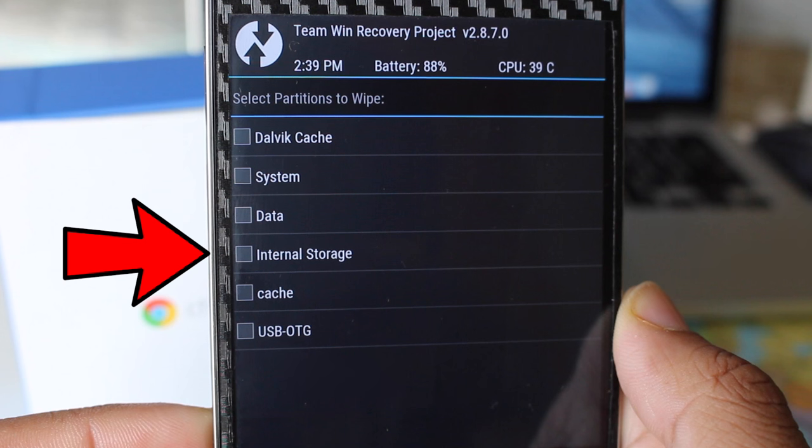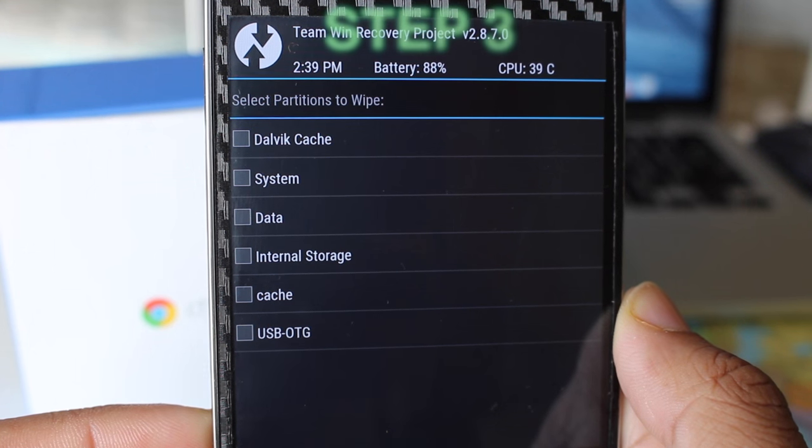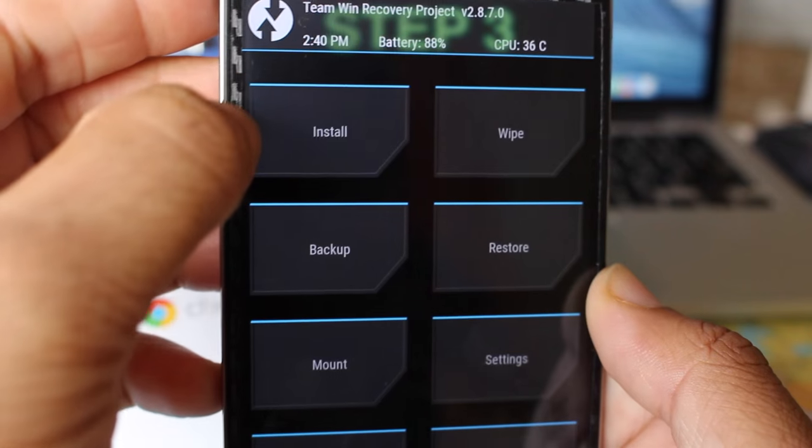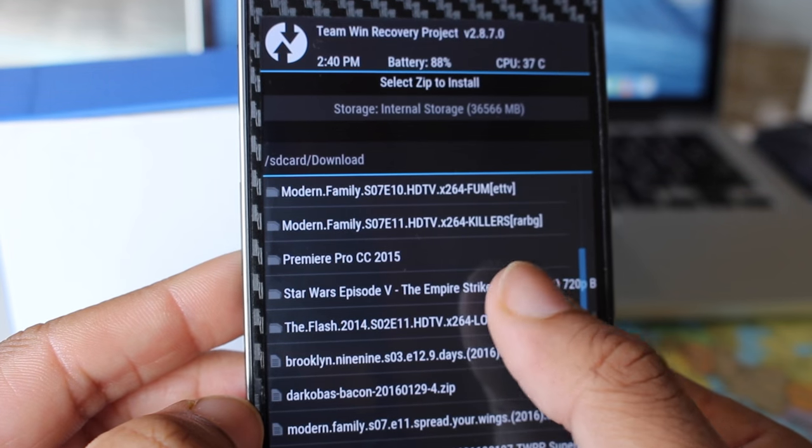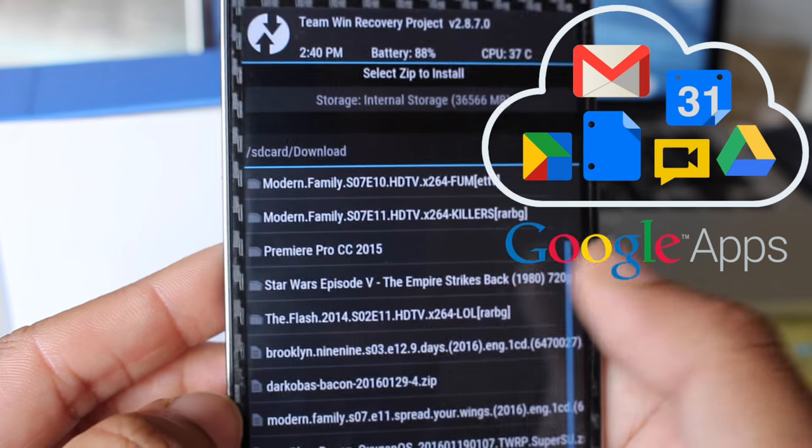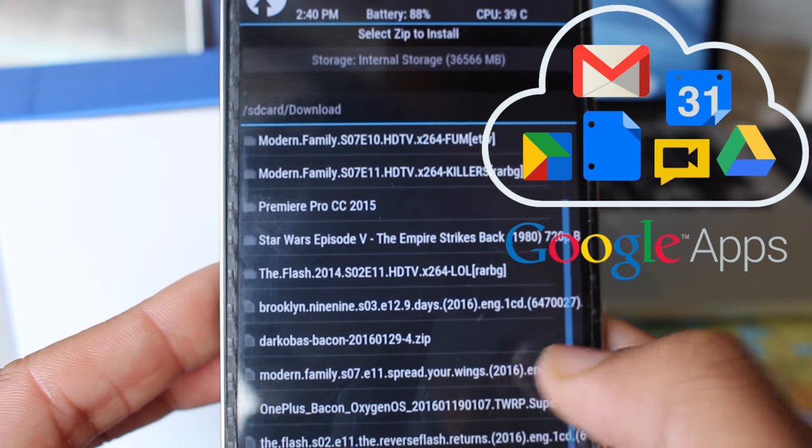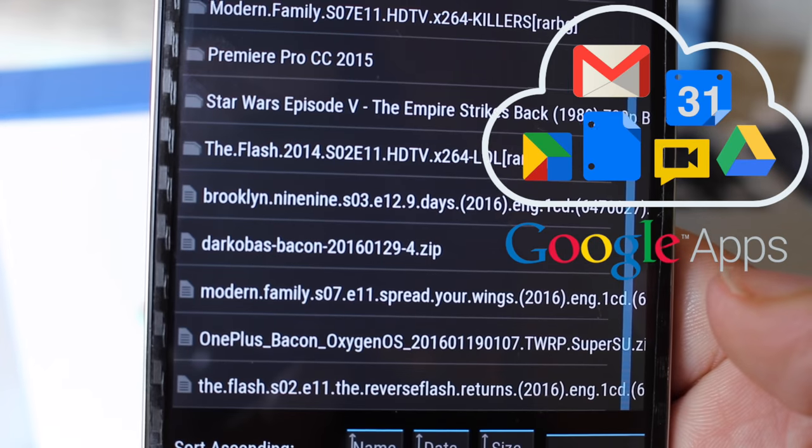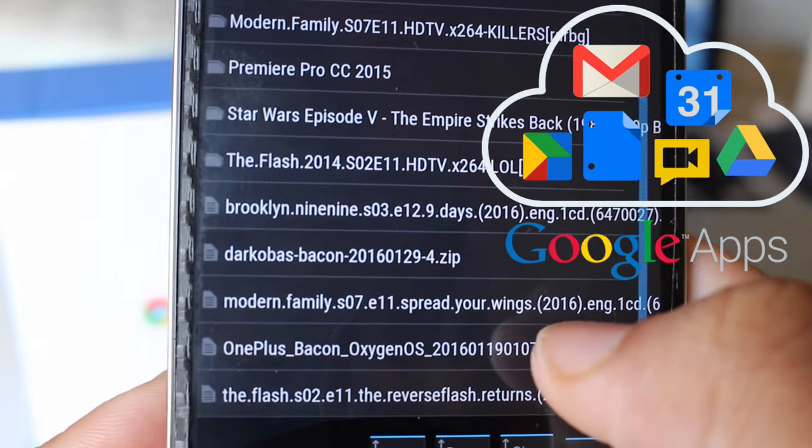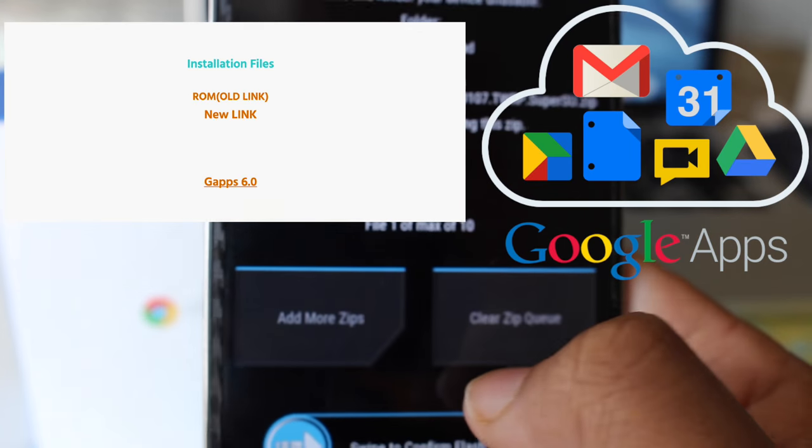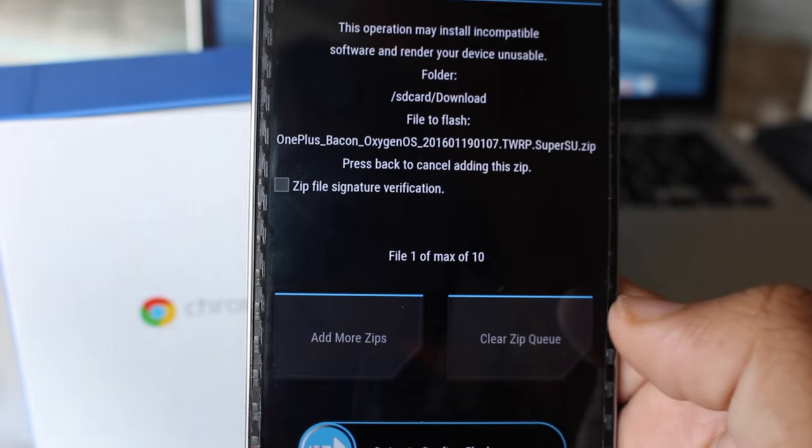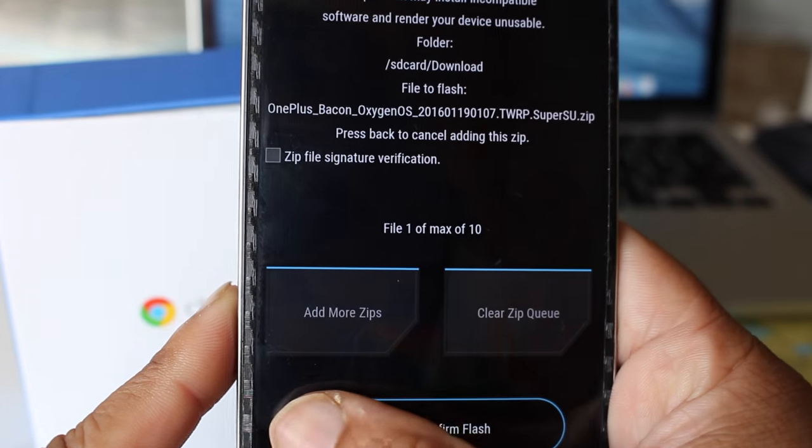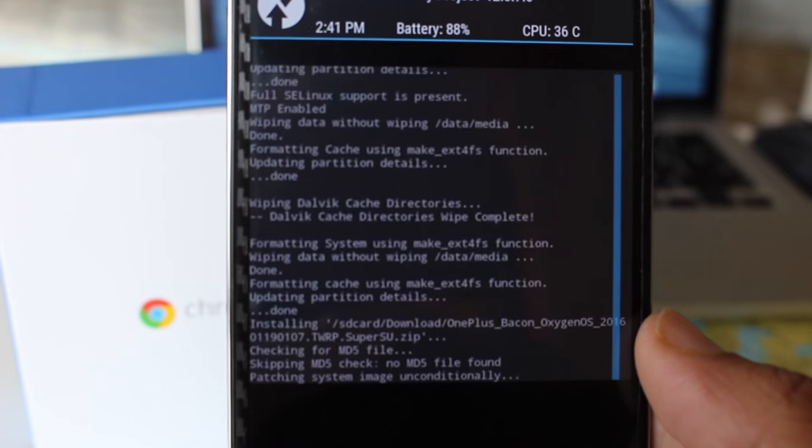But be careful you don't wipe the internal storage by going in the advanced wipe. Step 3: go to the install tab and find the downloaded ROM zip. If your ROM requires GApps (Google Apps), make sure to download that as well and flash that with the ROM zip. It will be written in your instruction whether you need GApps or not. For this ROM we don't need any GApps or SuperSU, so just find the ROM, select the ROM.